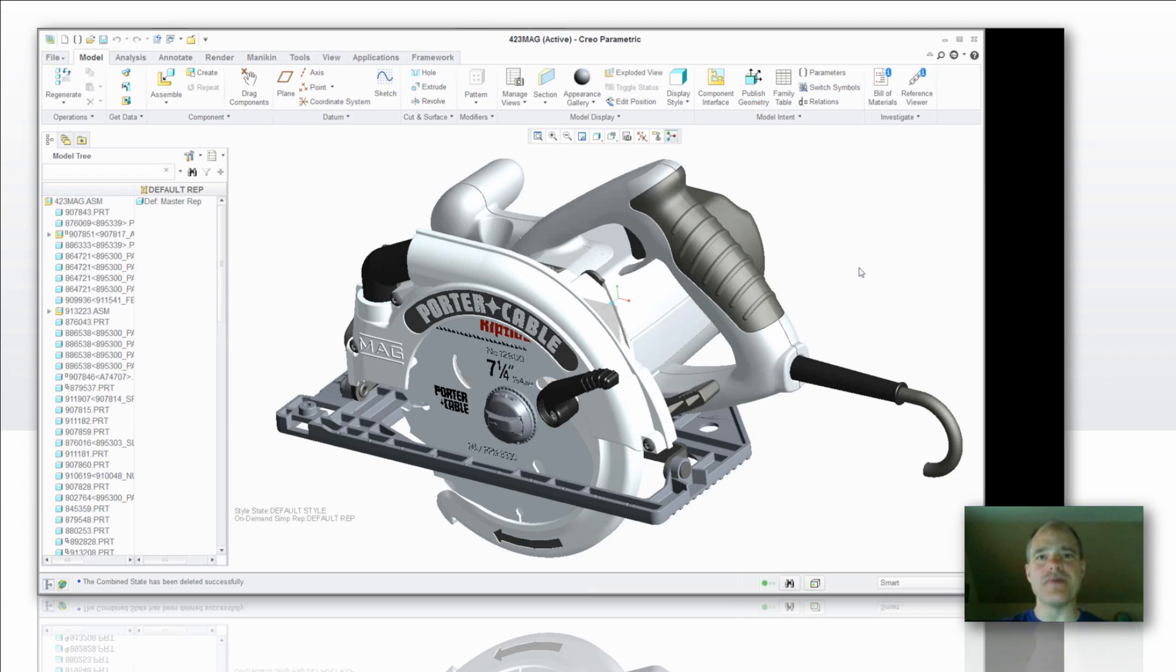Today we're going to talk about combined view states. This is a tool that you can use in Creo Elements Pro 5.0 as well as the Creo Parametric products.